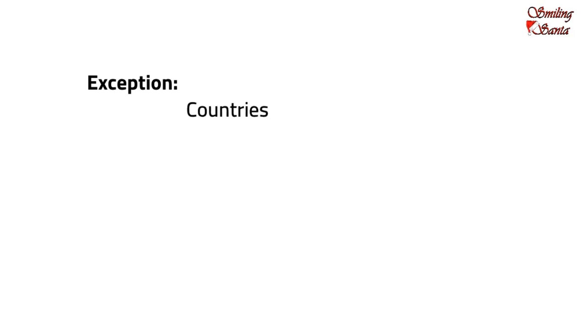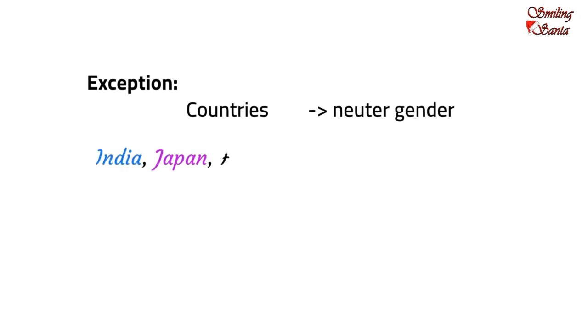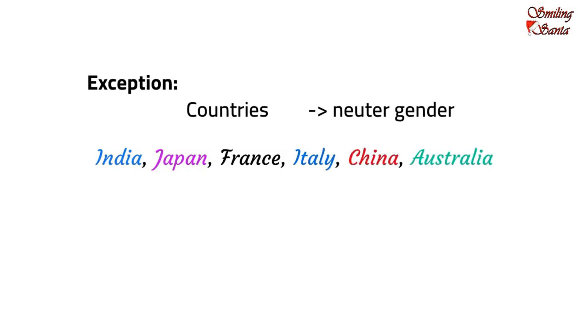Countries also belong to the neuter gender. So, India, Japan, France, Italy, China, Australia or any other country are also referred to as neuter gender.